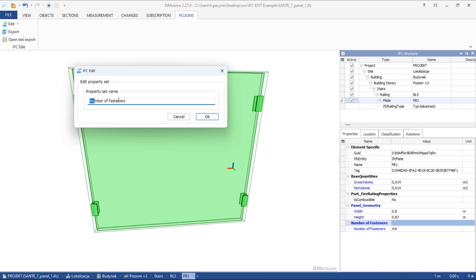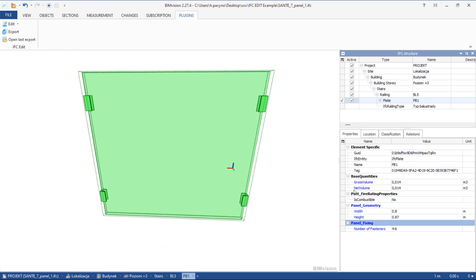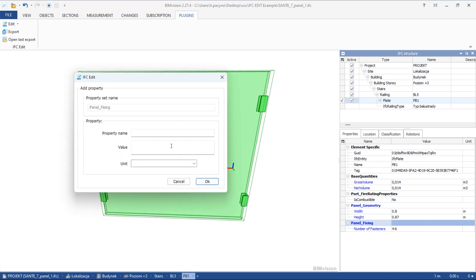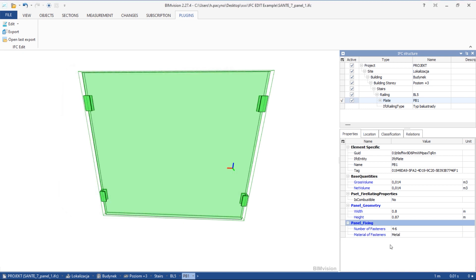You can change the information you created at any time. The properties can have numerical values, but they can also be defined as text values.